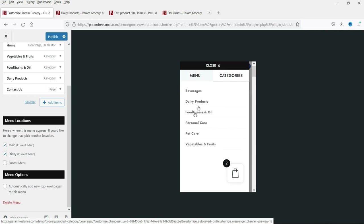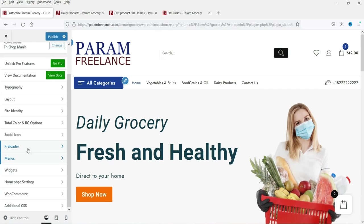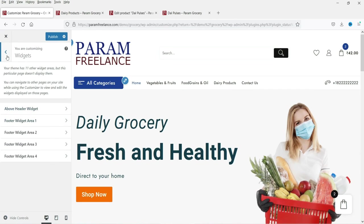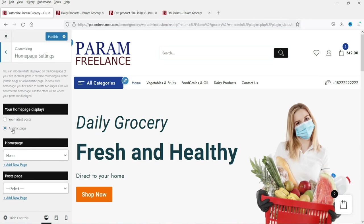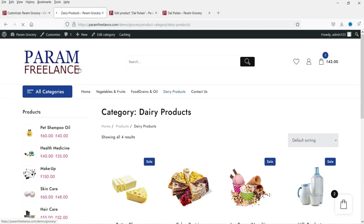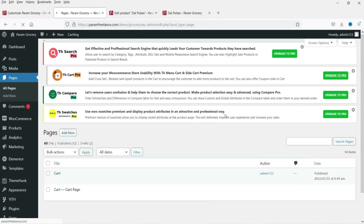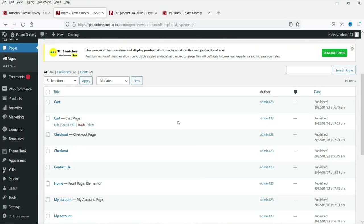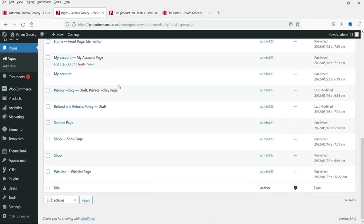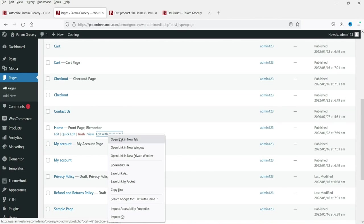This is the main menu and the categories menu on mobile. These are the widgets section. The home page is set to 'Home.' Let's go back to the dashboard — when you install this theme and import the demo content, it also imports all the demo pages. You can edit any of these pages from here.